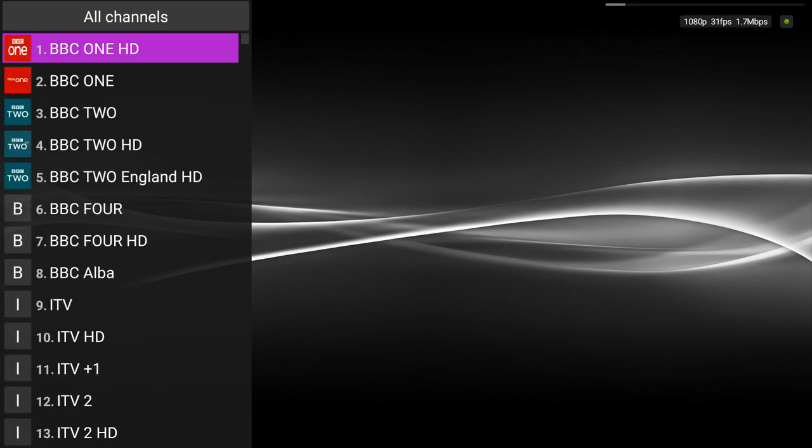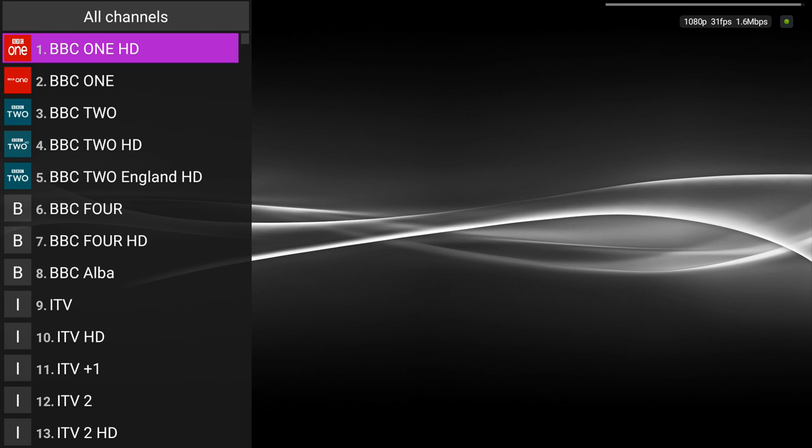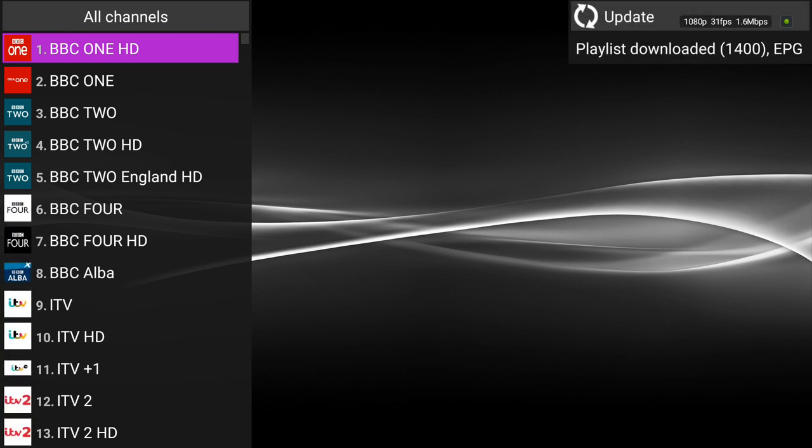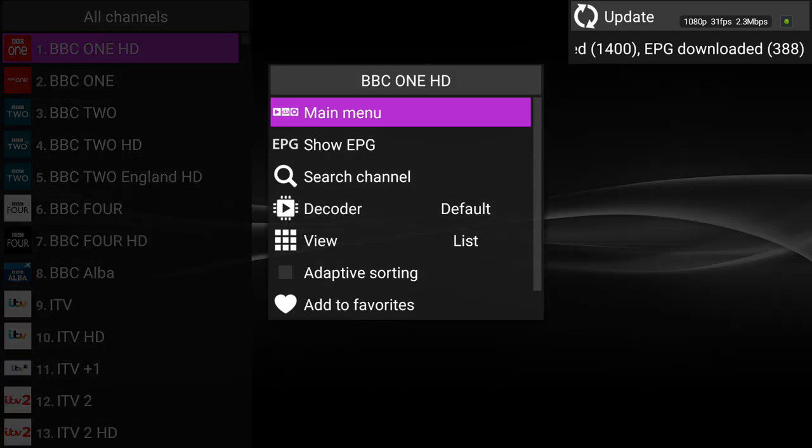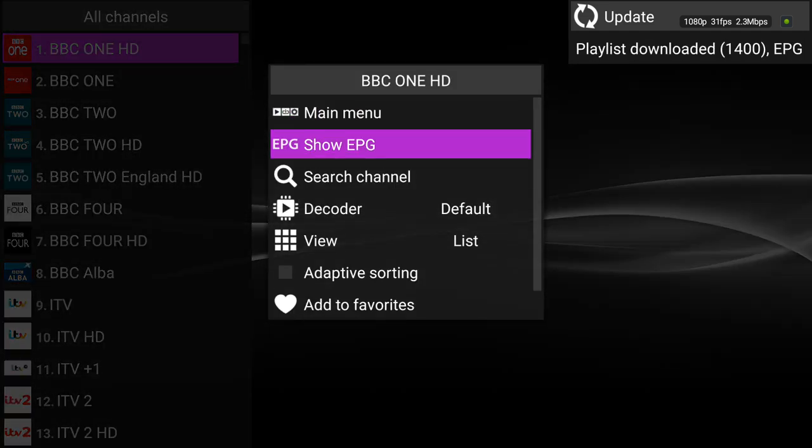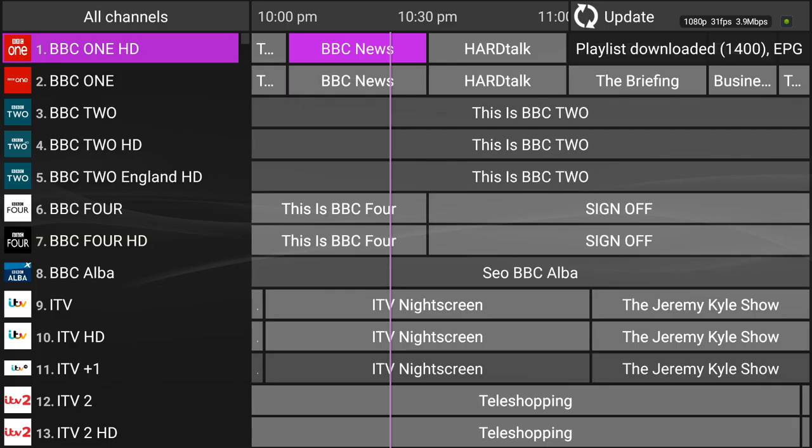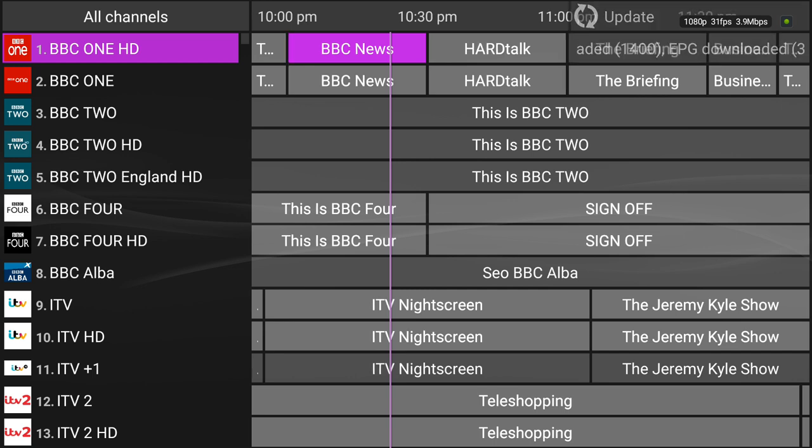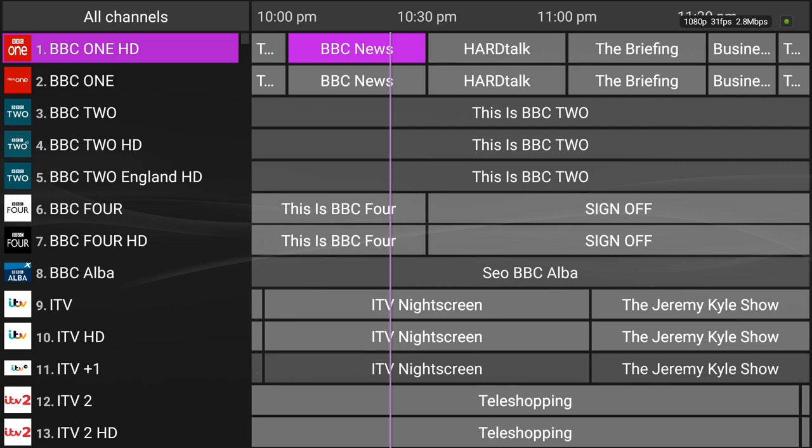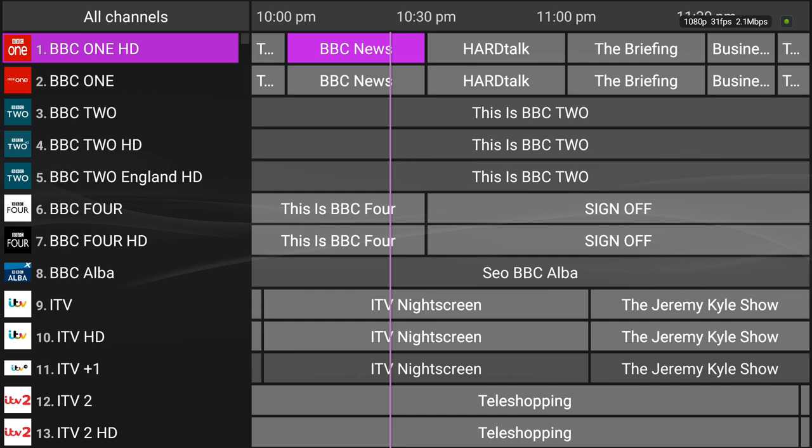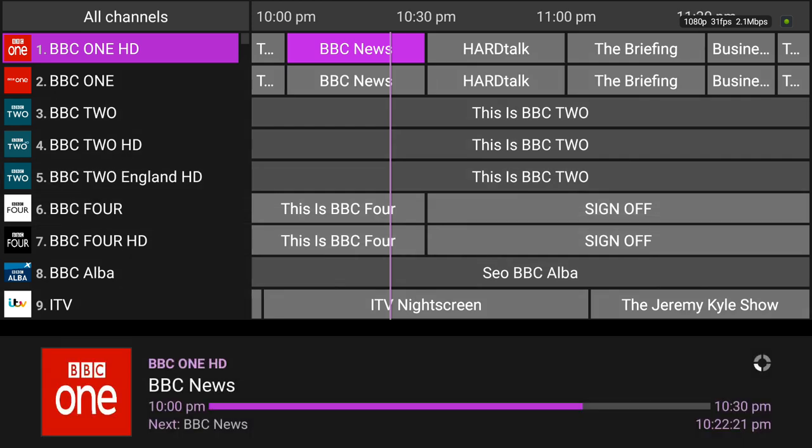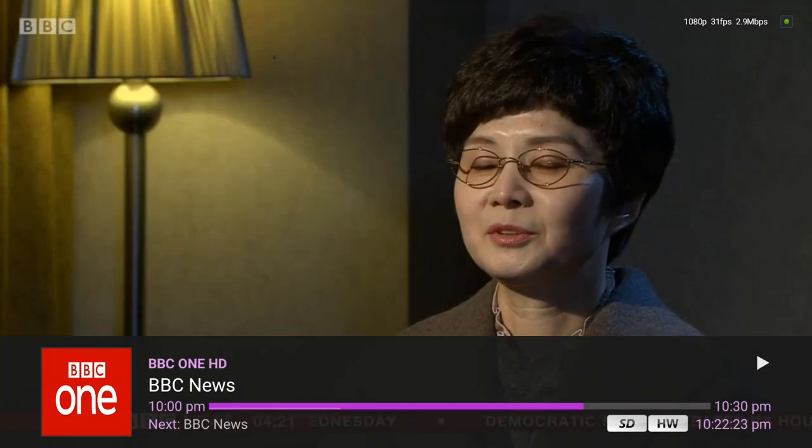Once loaded, highlight any channel and long press select button to bring up sub menu. It's still playlist loaded. So sub menu, click show EPG. So we show EPG, you now have a working EPG guide. For some further features and settings, see below.